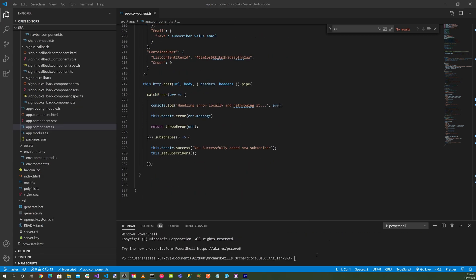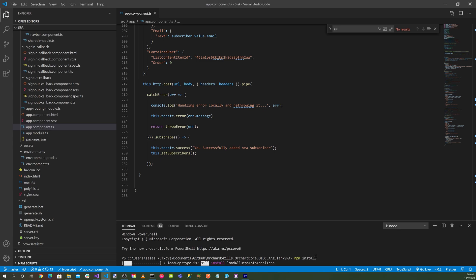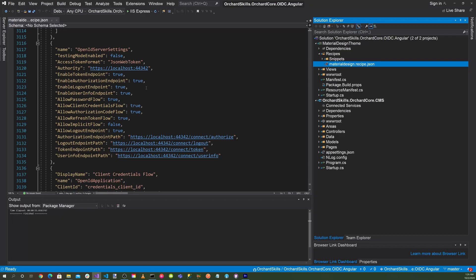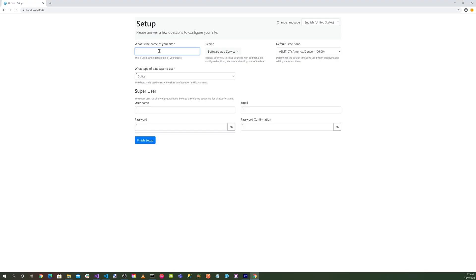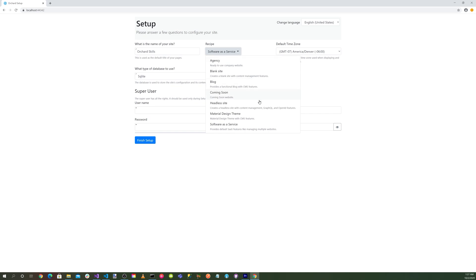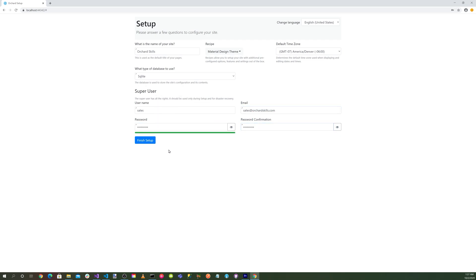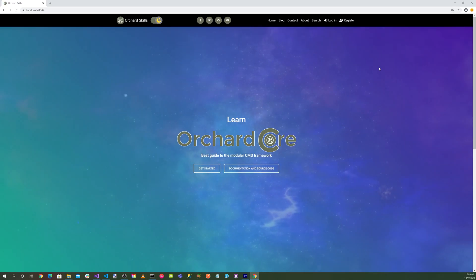Let's go ahead and do an npm install for the Angular application. So let's go back to the Orchard Core server application. Run this application. Let's click on the green play triangle. Enter our site. And for our recipe, let's go ahead and select the material design theme. Enter our username, our email address, enter our password, and then hit the blue finish setup button. Great.